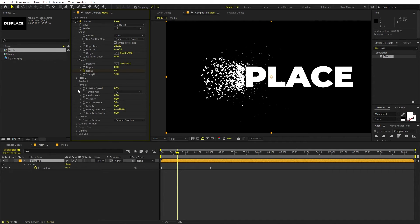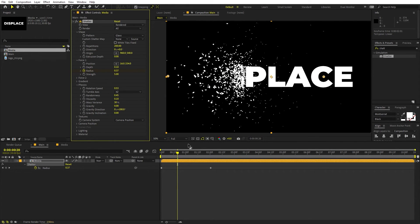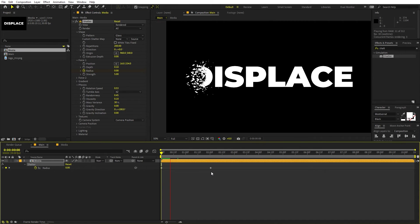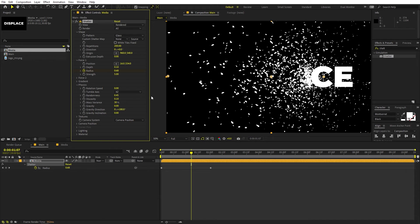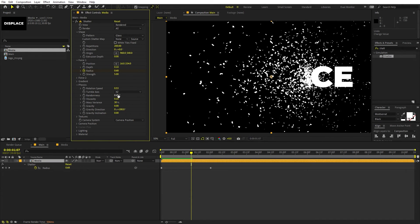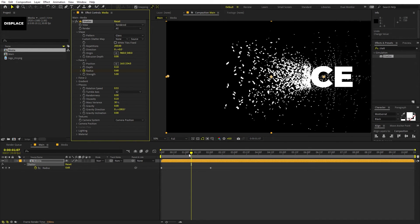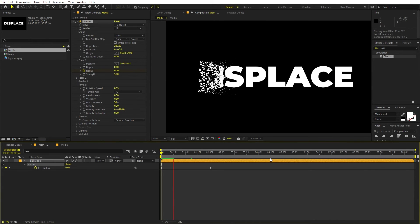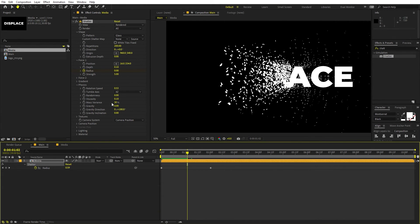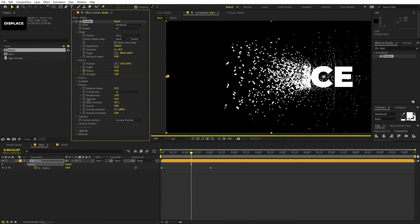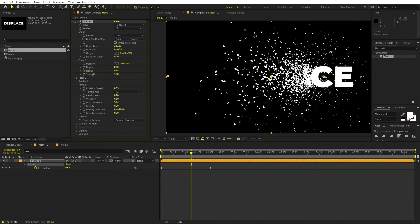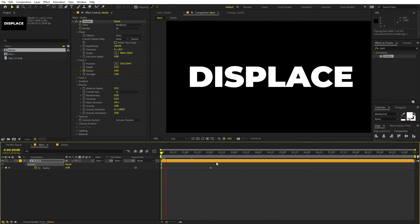You can also go under Physics and you'll see the Randomness option. Increasing this causes particles to fly here and there. If you set it to zero, the particles stick together. It's completely up to you — I'm going to bring it down to something like 0.2, which I think looks fine.